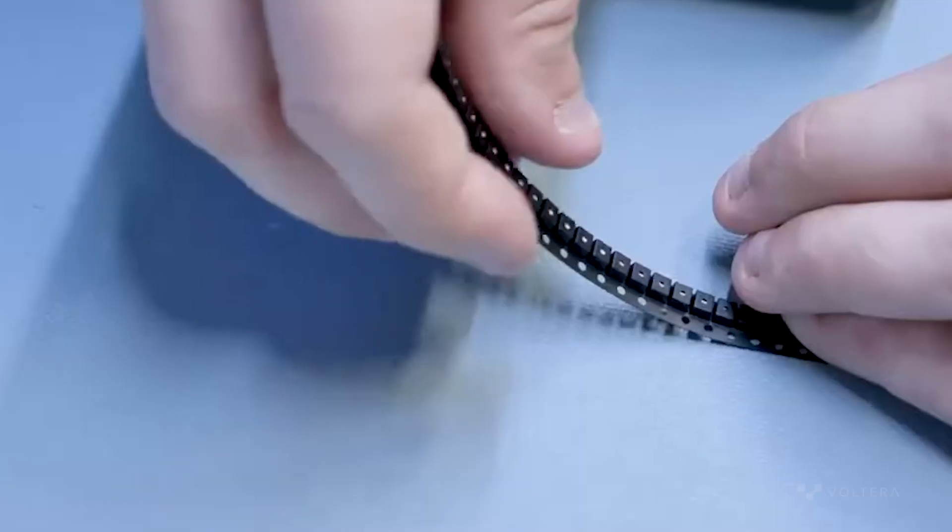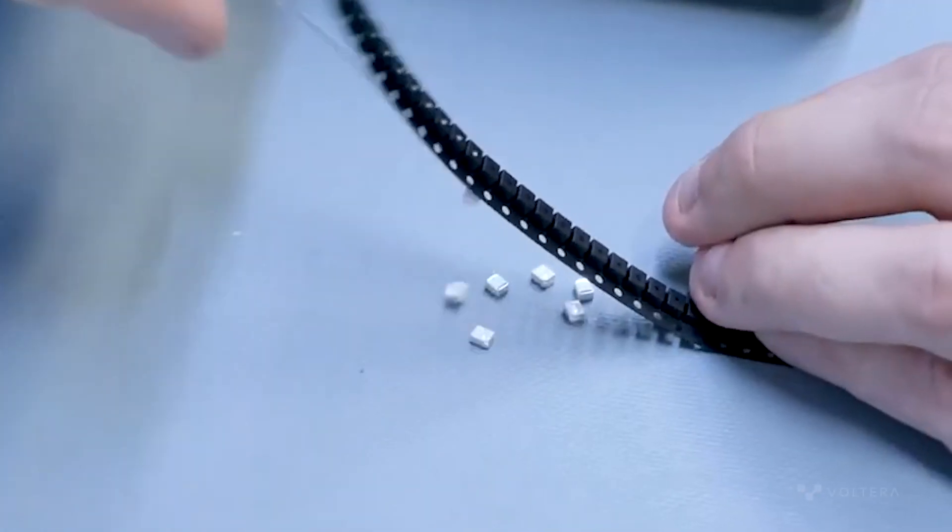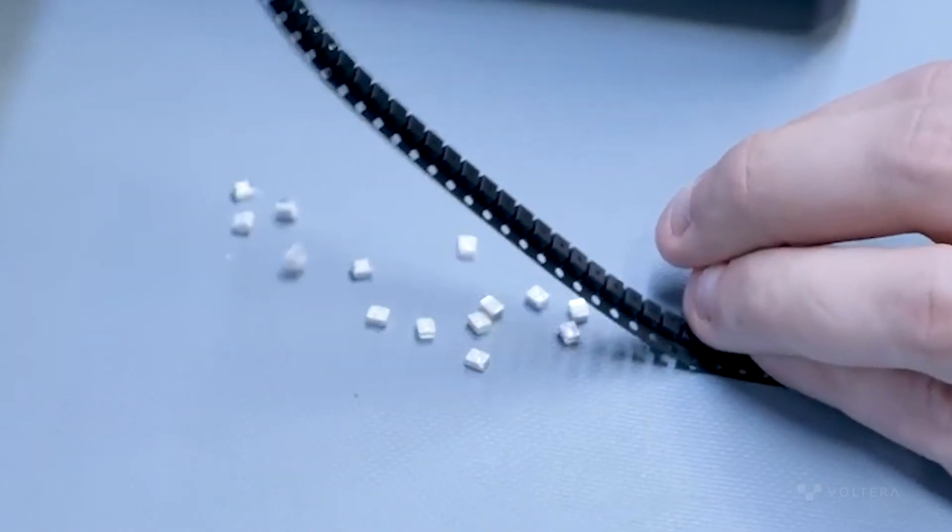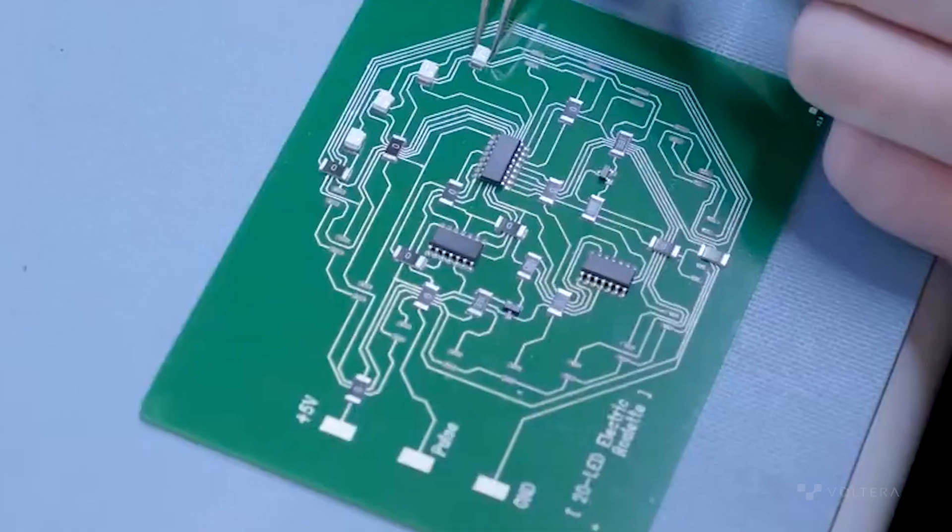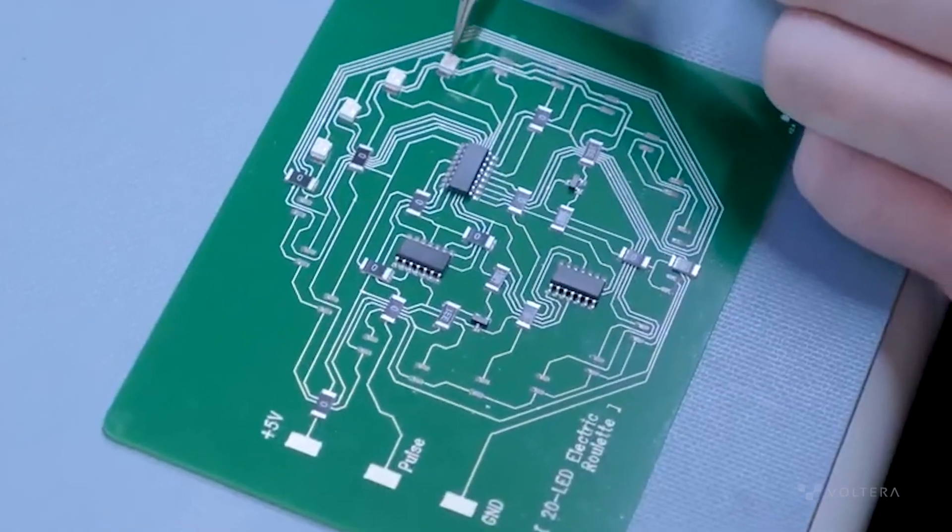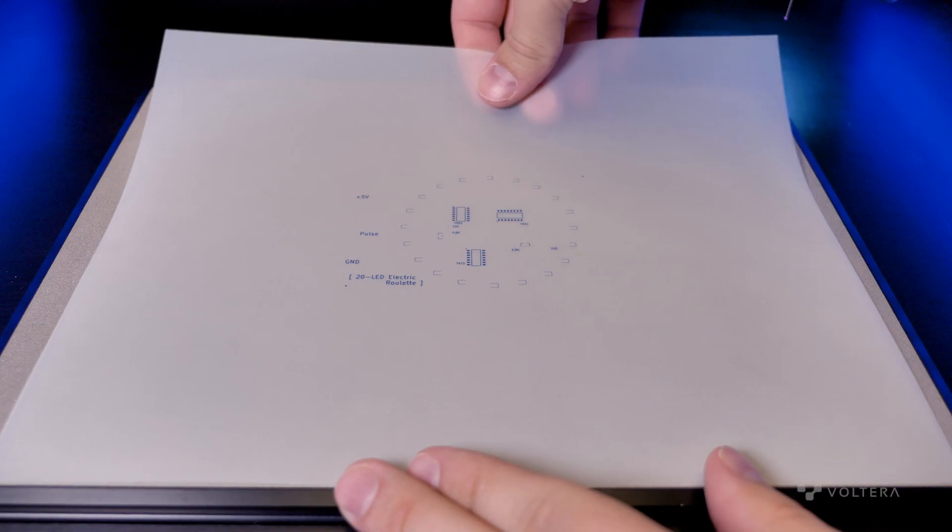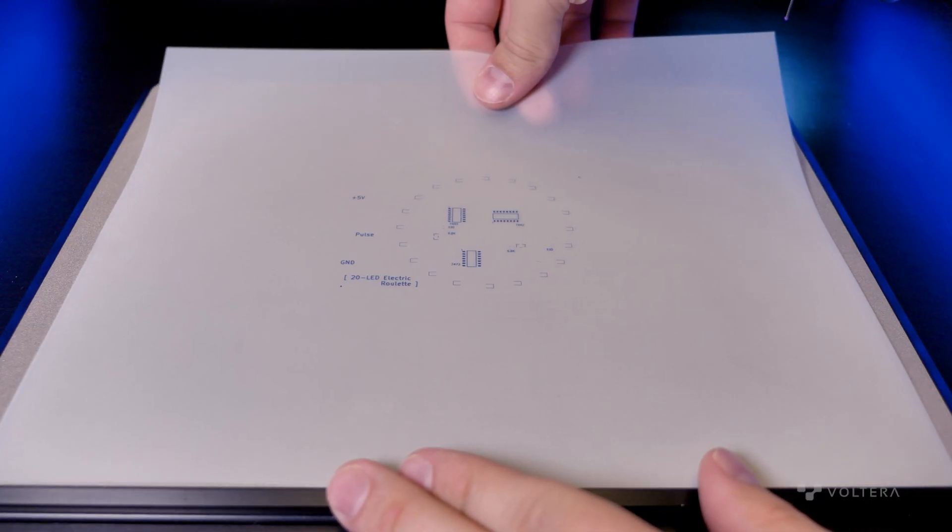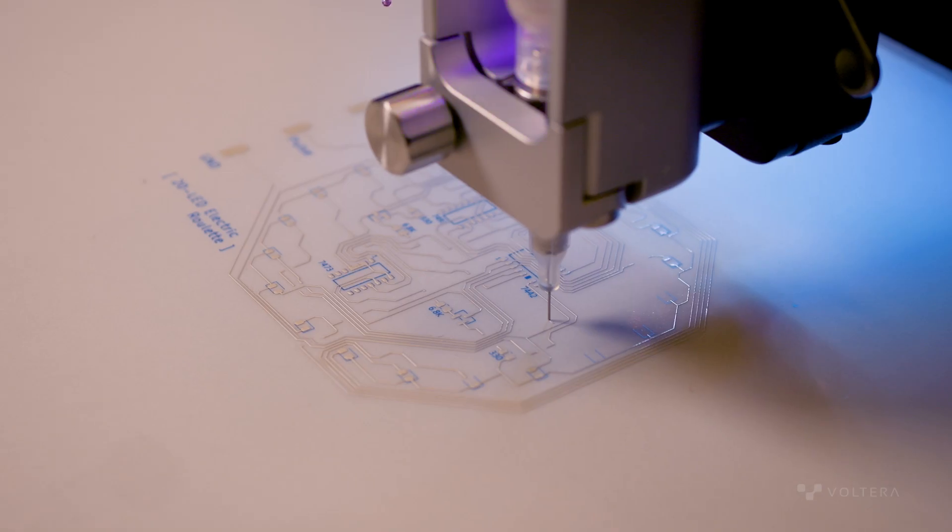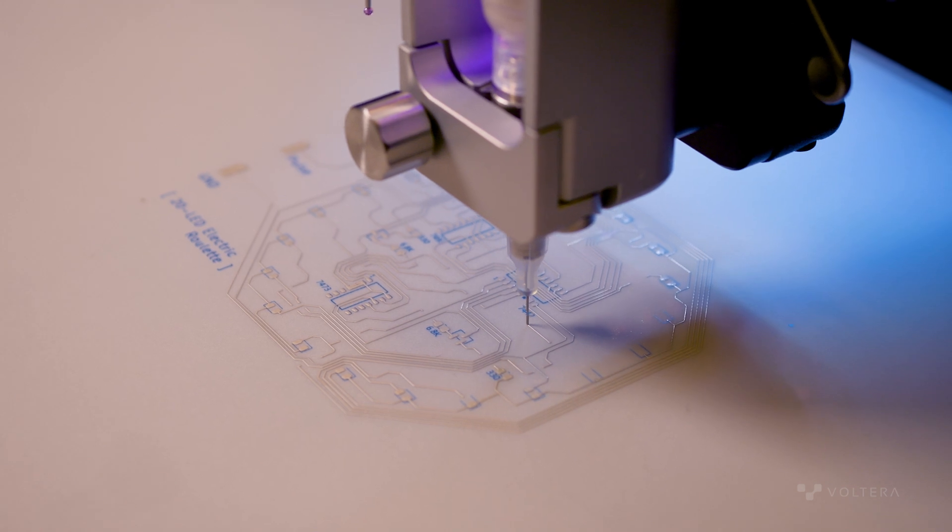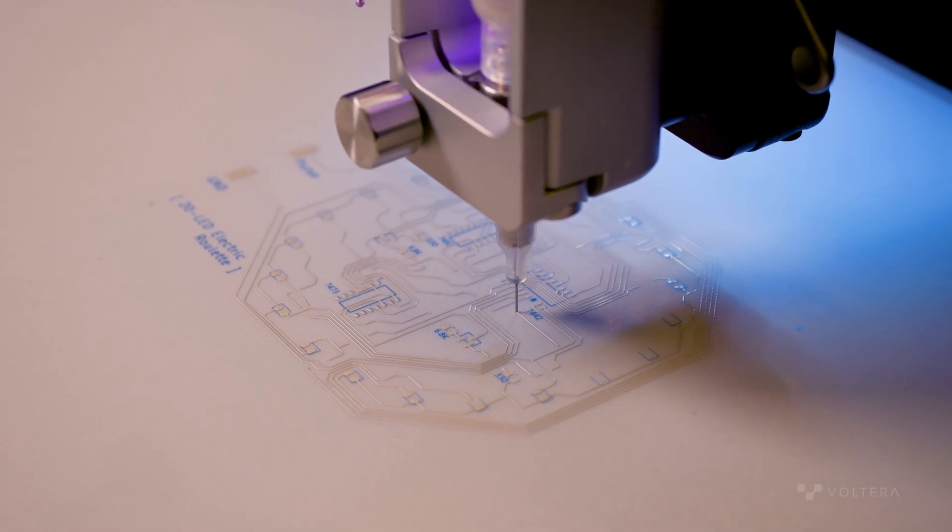A few years ago we showed you a 20 LED roulette board that was designed by our partners in Korea, ITIS. Today we're taking the design and using NOVA to transform this traditional PCB into a flexible one.